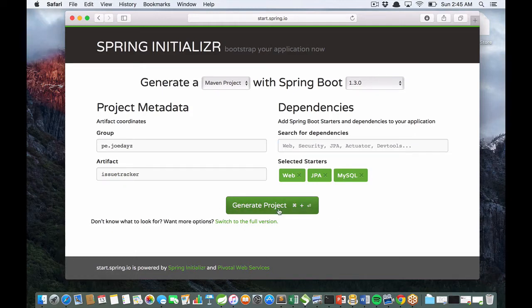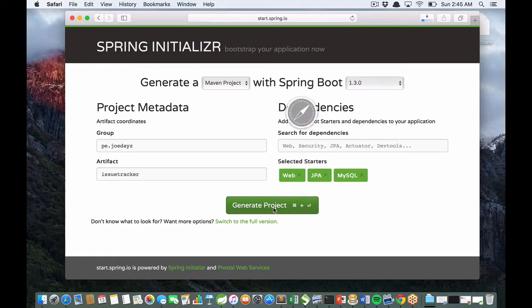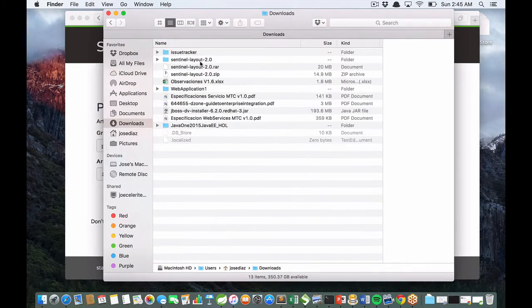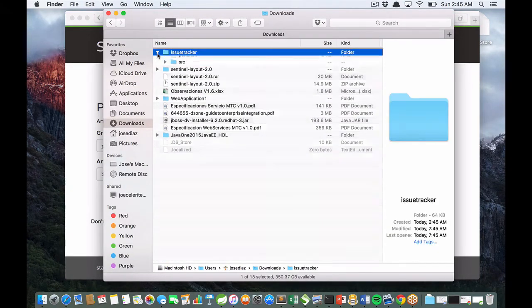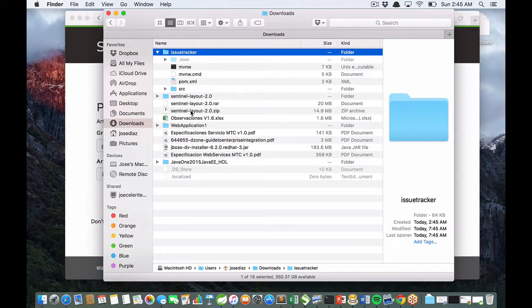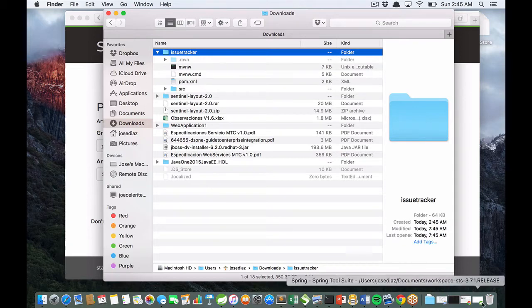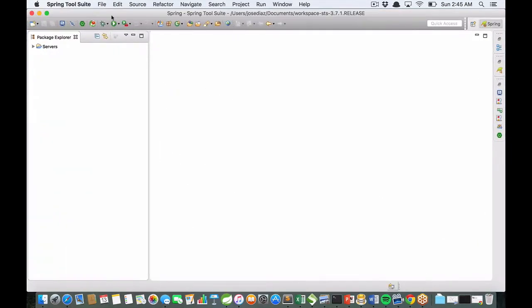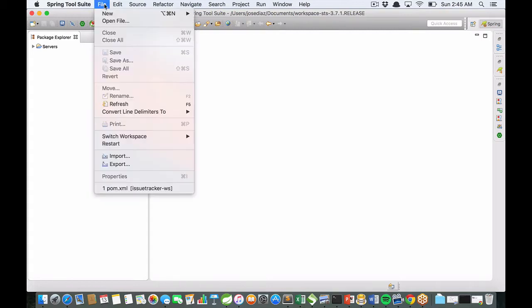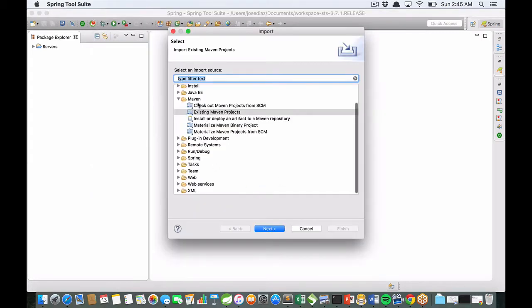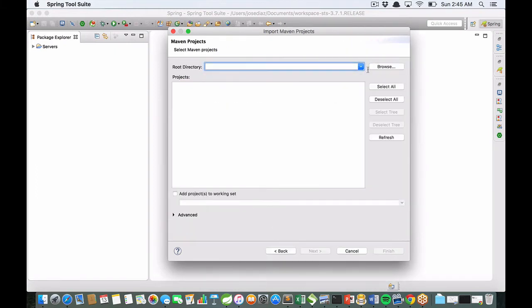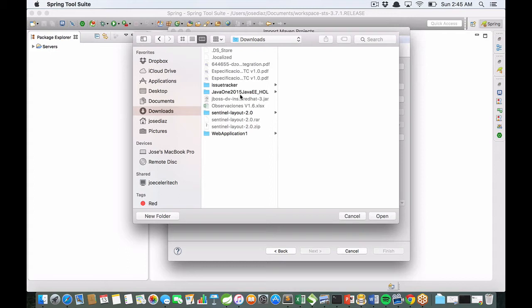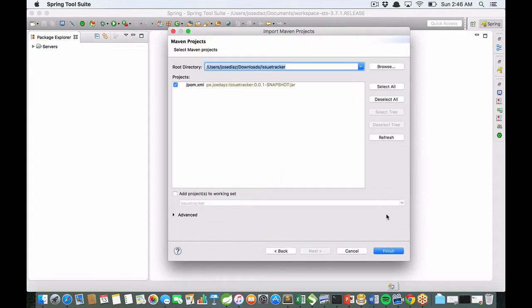That's all. Click on generate project button and you get the source code in your downloads. Open your STS, file, import Maven, existing Maven project is the correct option. Browse your source code in the download folder.